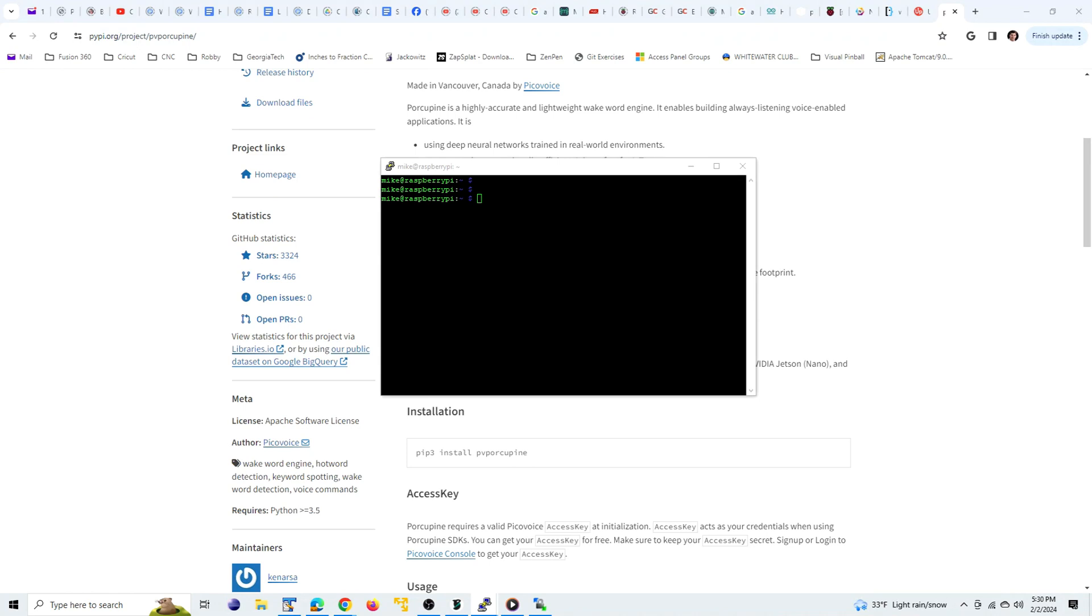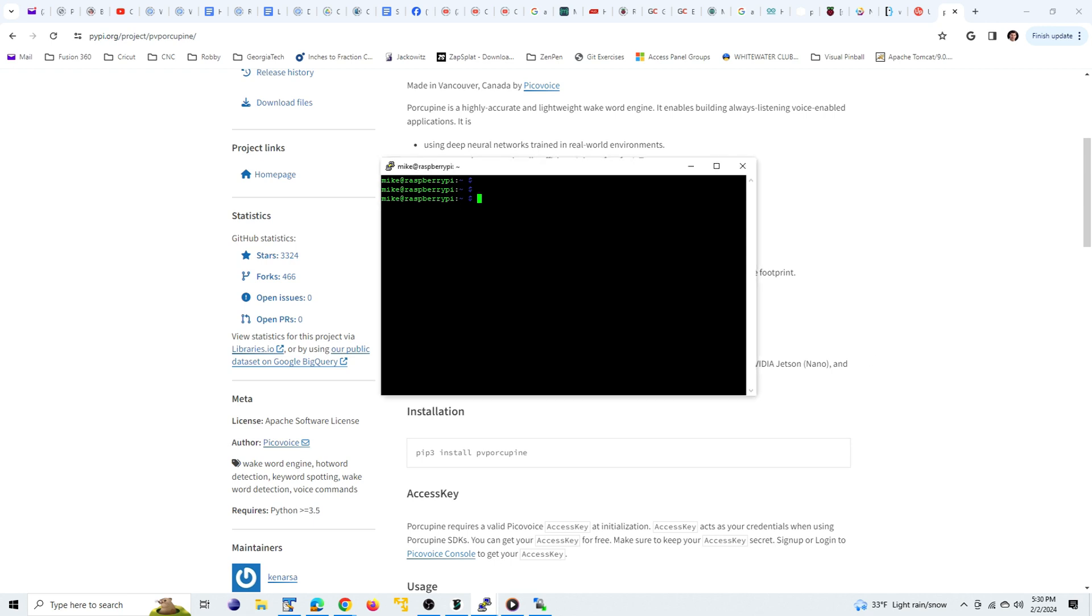We're going to be using some Python libraries, including the pvporcupine wake word detection engine from a company called Picovoice. But before we can use pip3 to install pvporcupine, we need to install pip3.